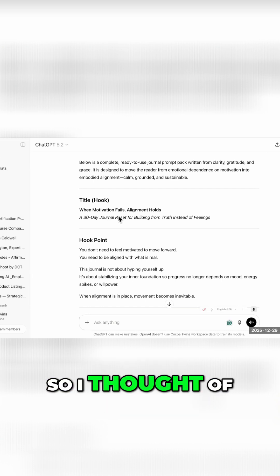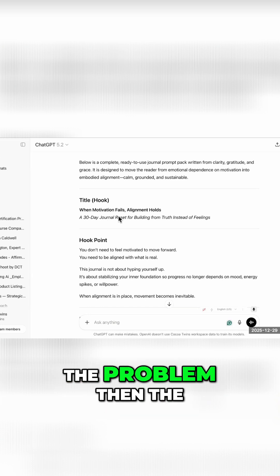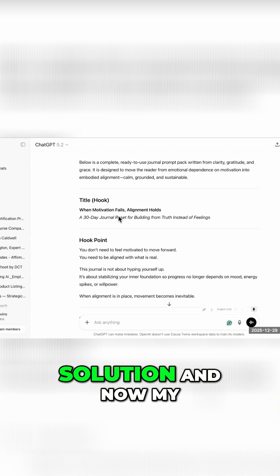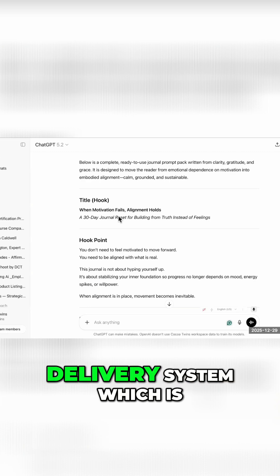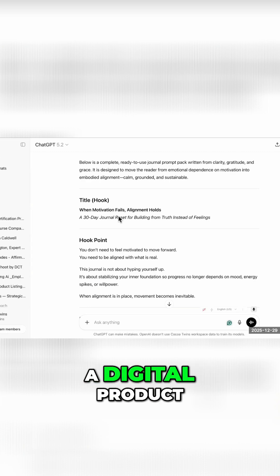So I thought of the solution, the problem, then the solution, and now my delivery system, which is a digital product.